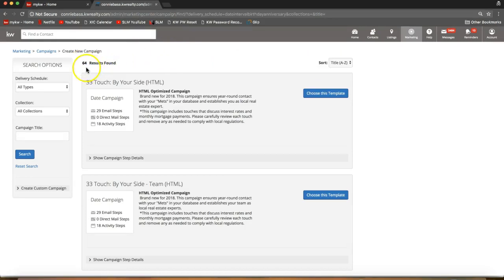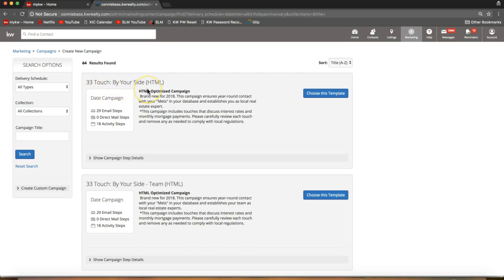In this case I have 64 results found, so there are quite a few campaigns in here. There's also a new 33 touch that Market Leader just released, and that should be at the top of your screen where it says '33 Touch By Your Side' — that's the one we'll be focusing on in today's tip video.